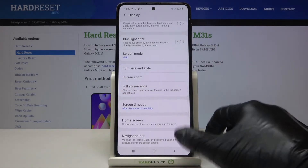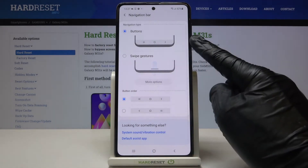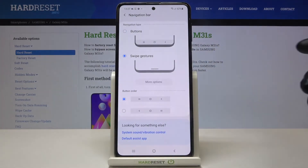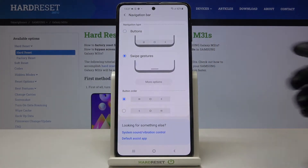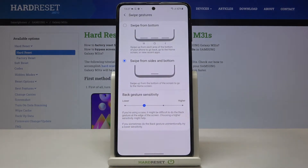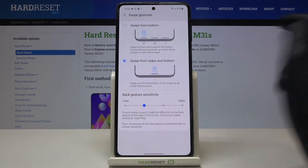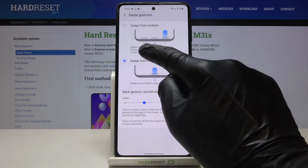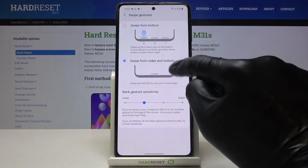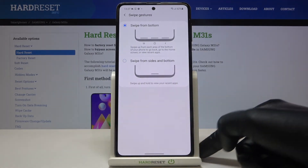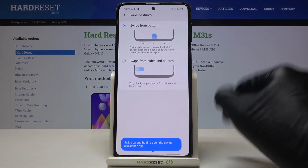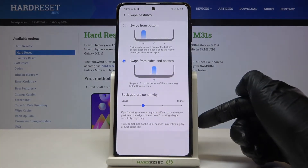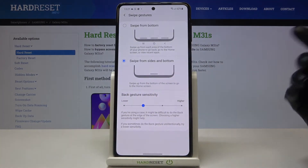Enter 'navigation bar' and you can smoothly switch between button and gesture navigation by tapping on swipe gestures. Tap on 'more options' to customize it a bit more. Here you can choose either swipe from the button with three lines, or with one line only. This is the gesture navigation bar.